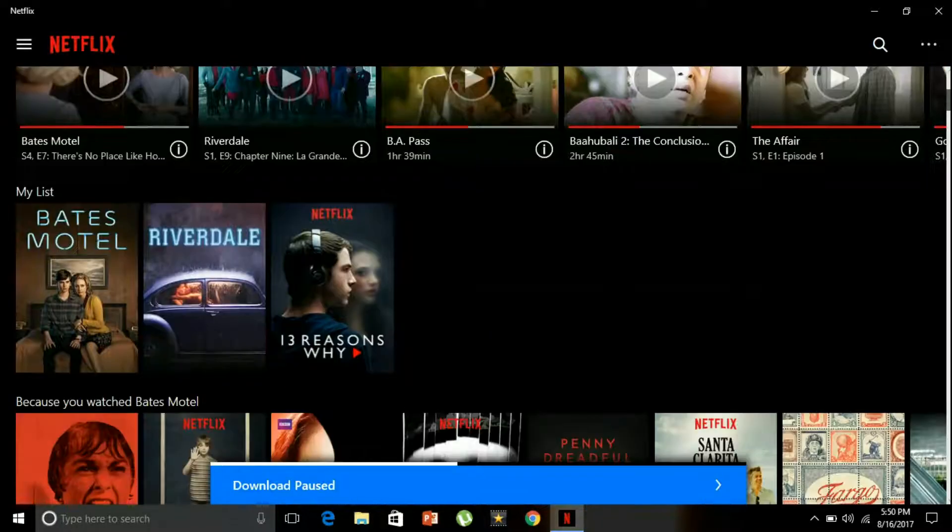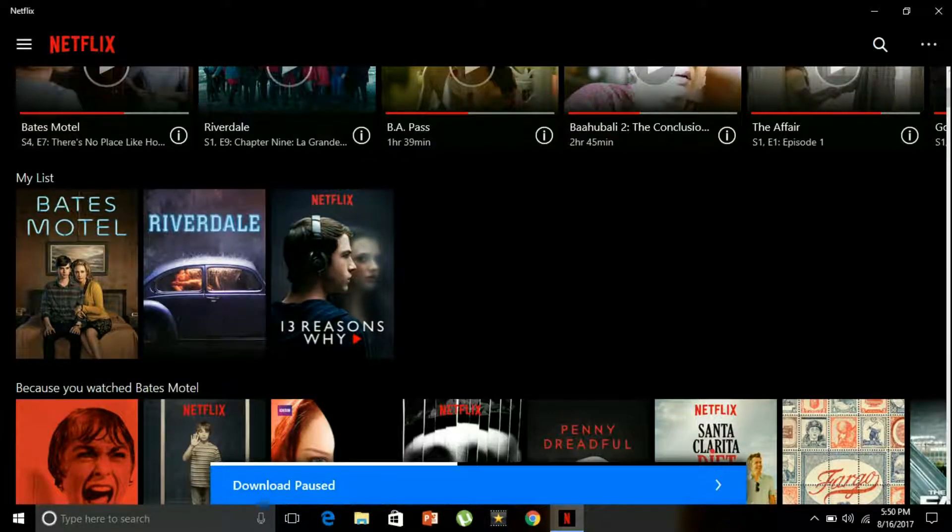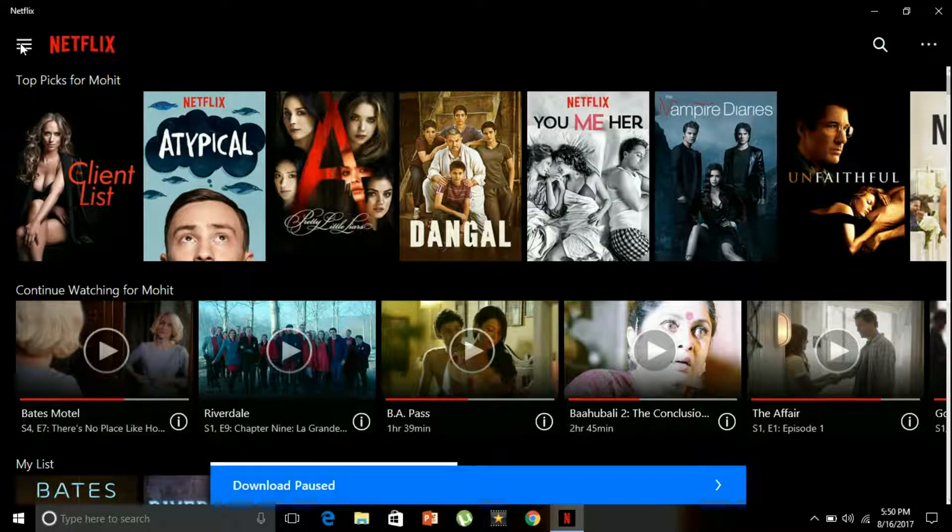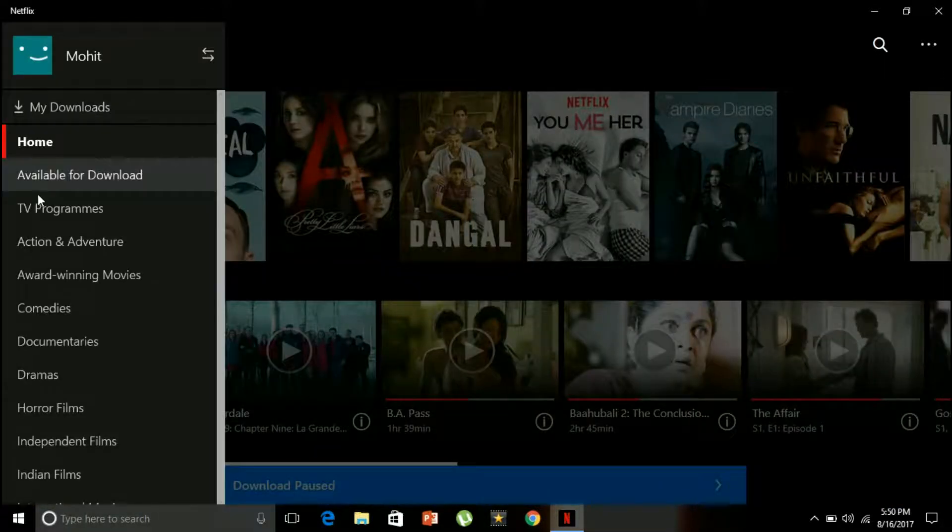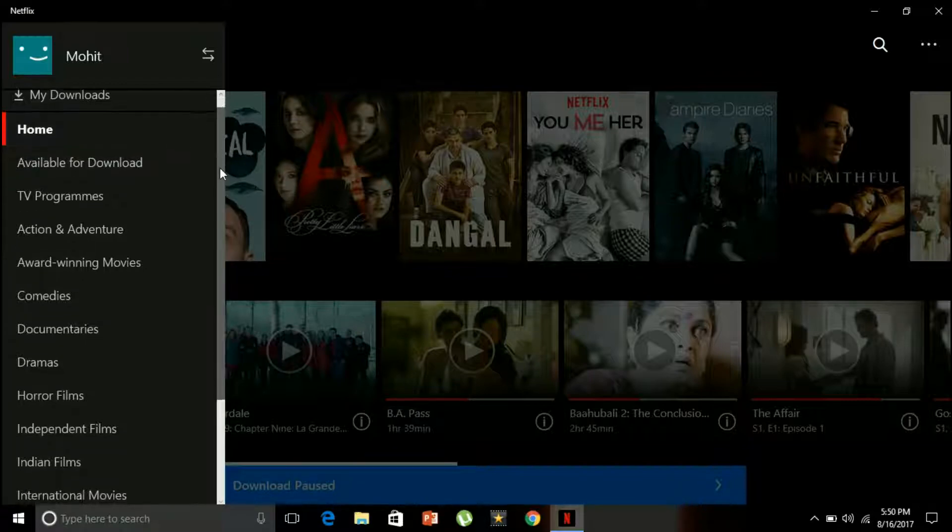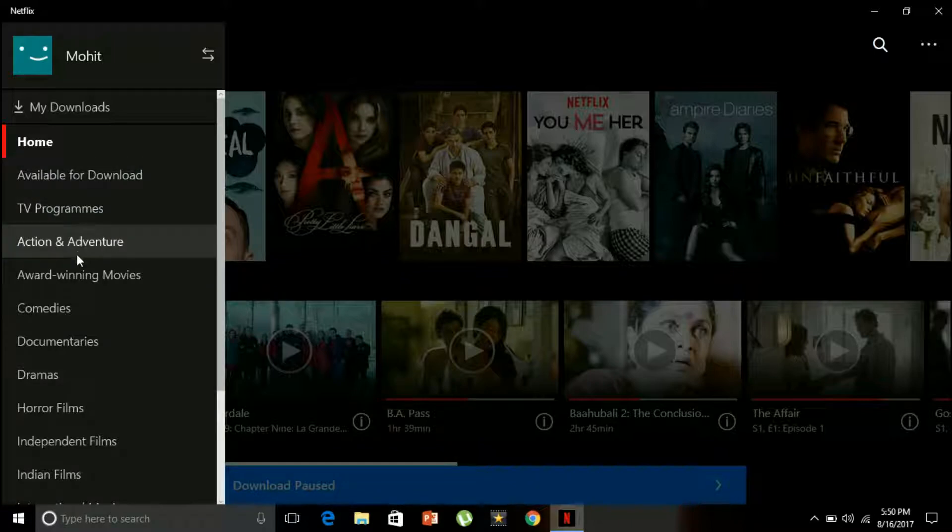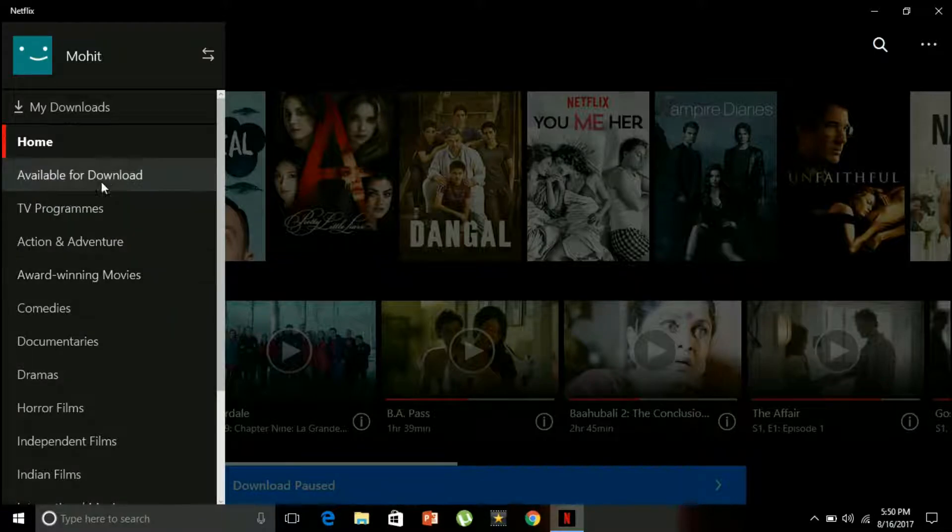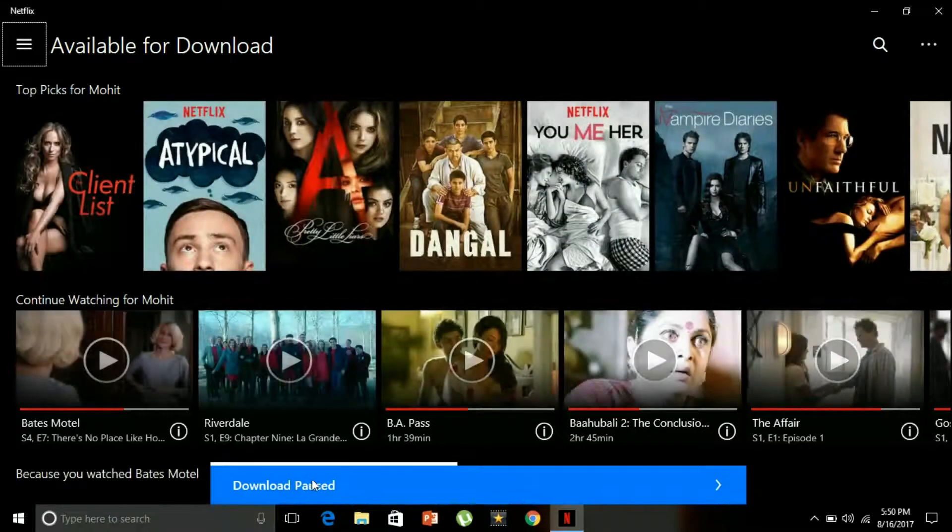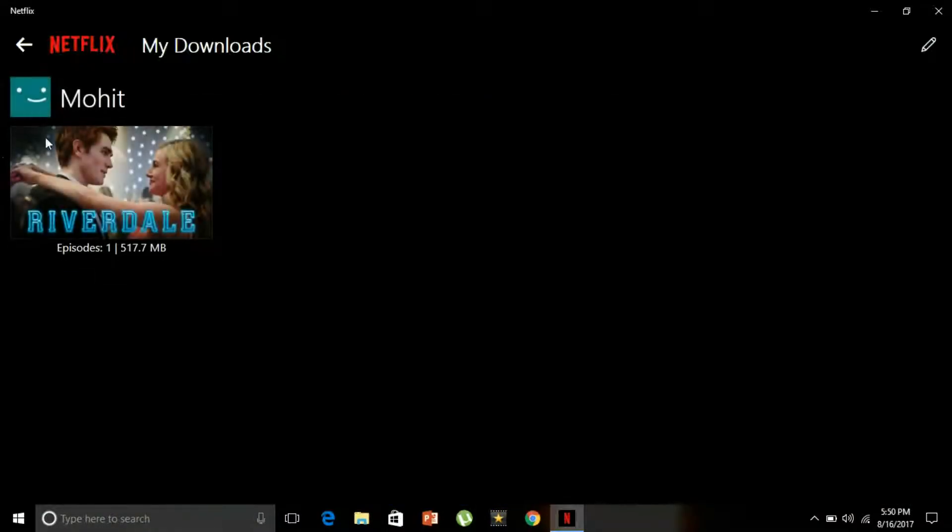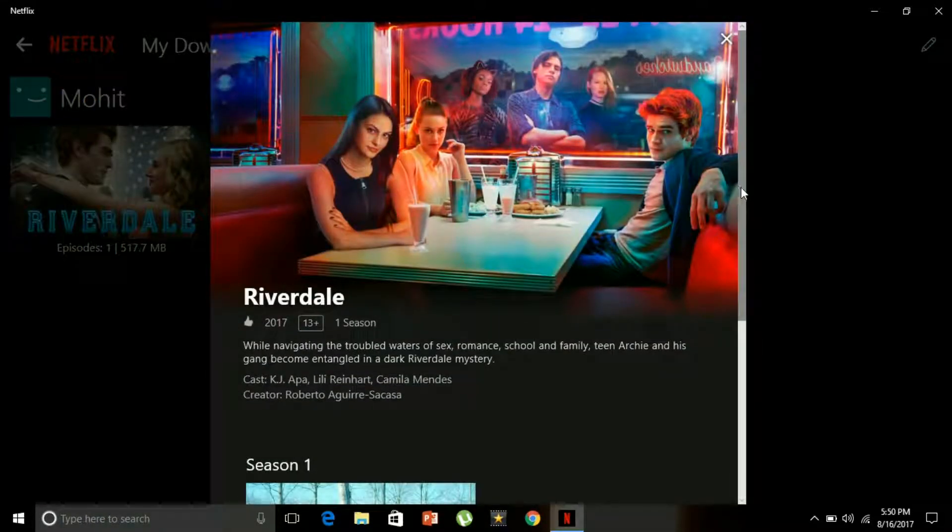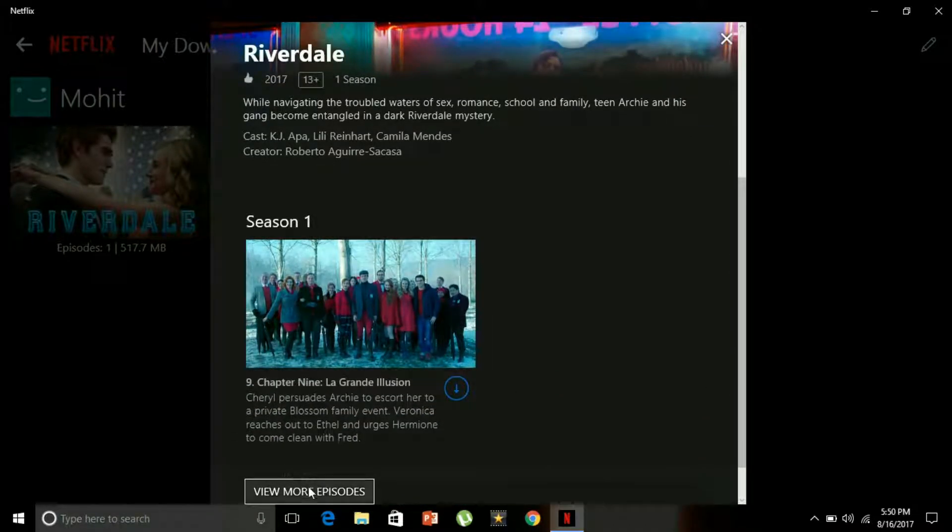From the left side I will go to this tab where you can watch TV programs, action-adventure, award-winning movies available for download. Now it will show which clips are available for download. I have one download already available - Riverdale episode one is downloaded by me.